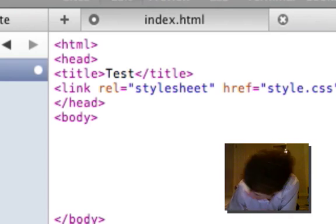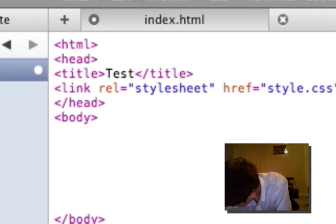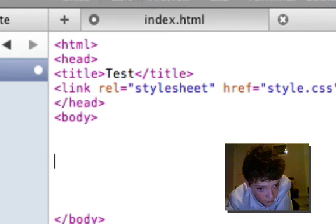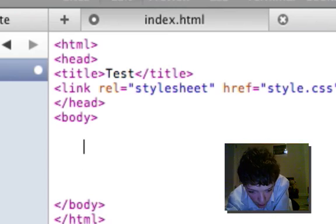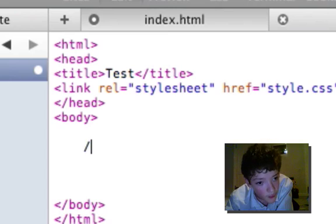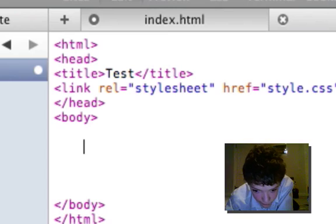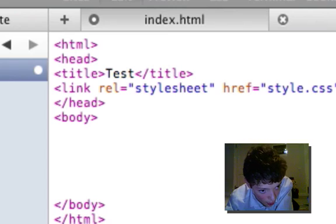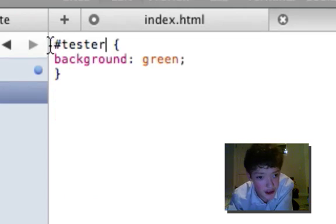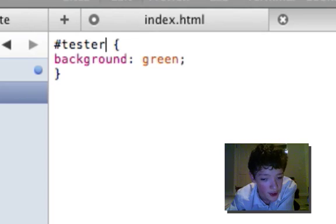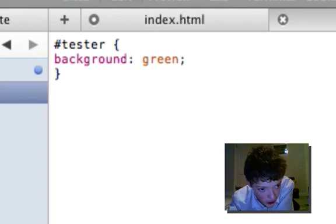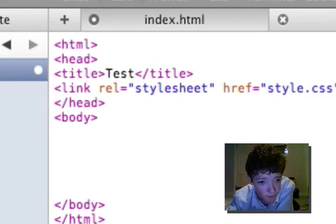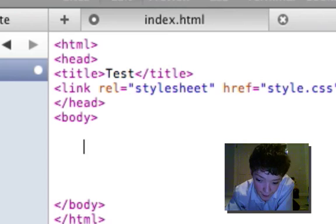Now how do you style a div? Well you put a hash sign and then the name of the div in your style sheet. That's what's referencing to the ID attribute.